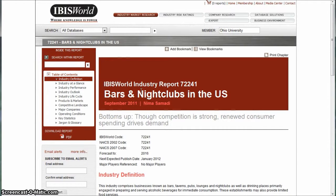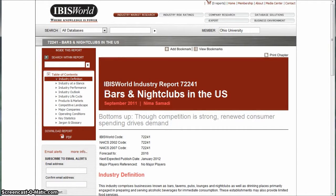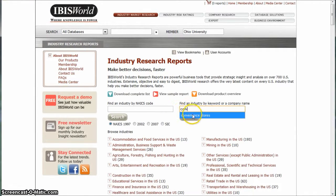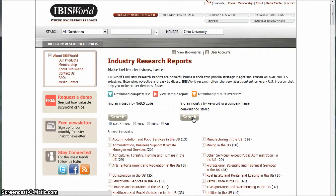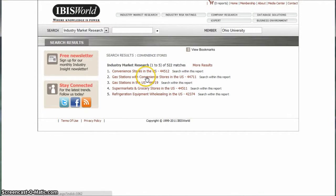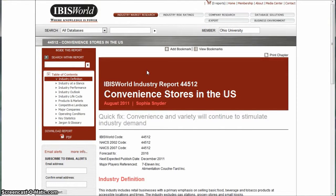We can also go back and search for convenience stores and get some results that way. And here is our convenience stores in the U.S., or gas stations with convenience stores, either one. Convenience stores in the U.S., another good report to look at if you're working on the team that's doing the convenience stores business plan.